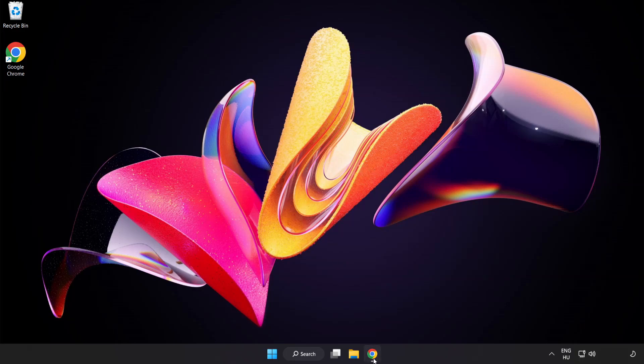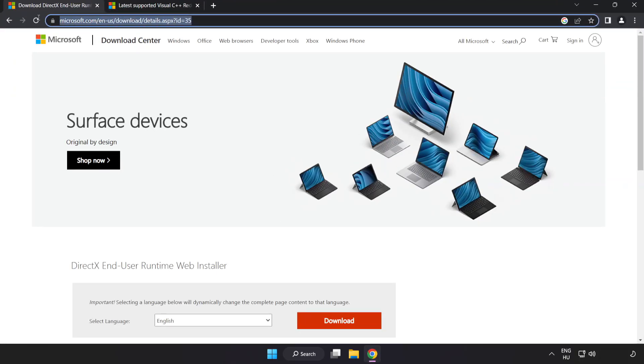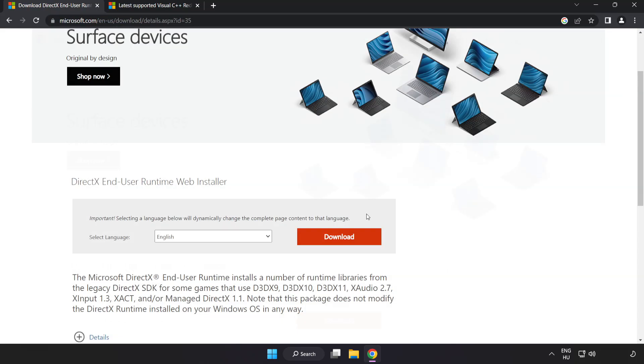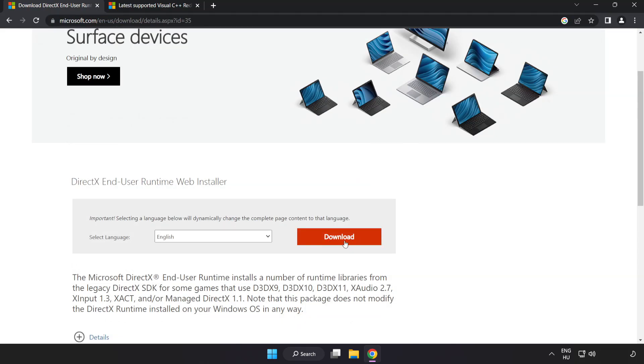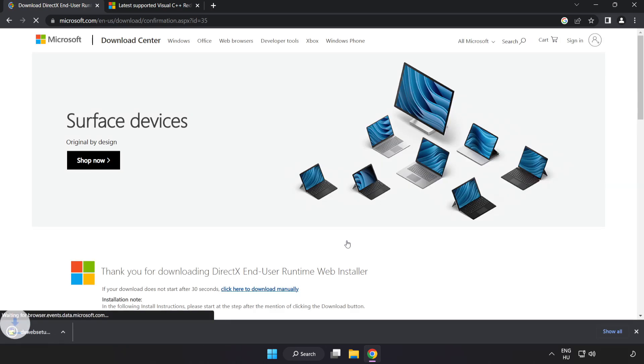Open internet browser. Go to the website, link in the description. Click download. Install downloaded file.